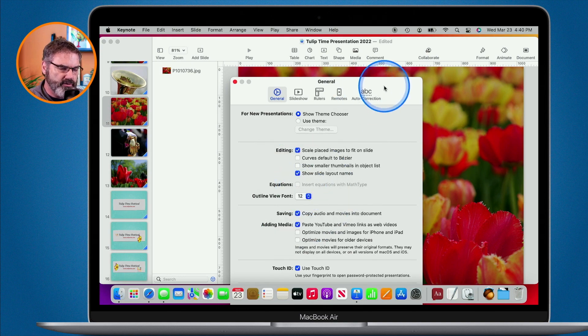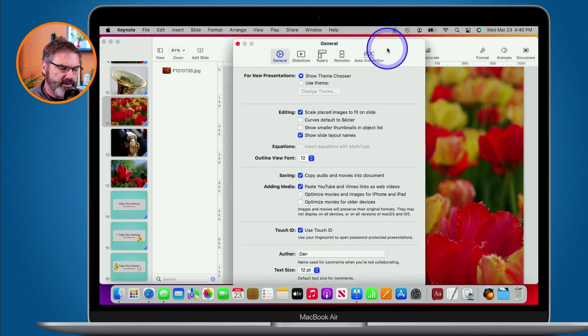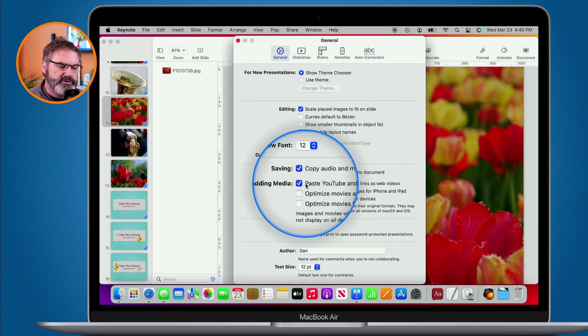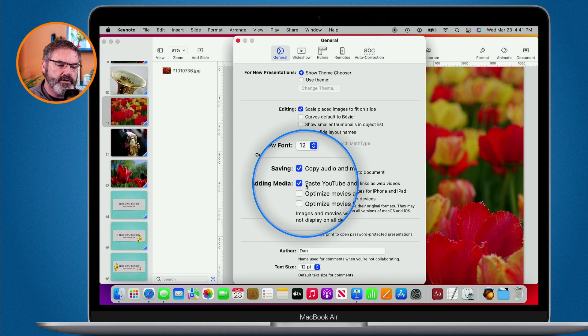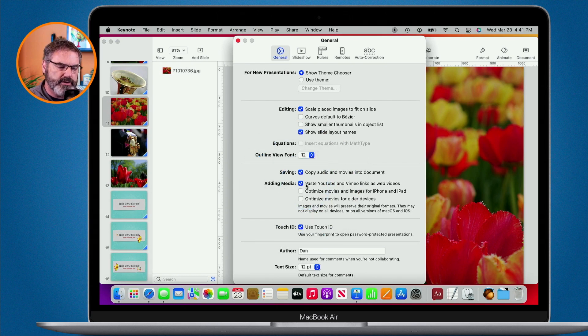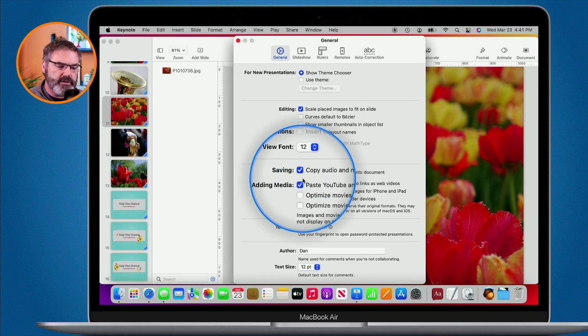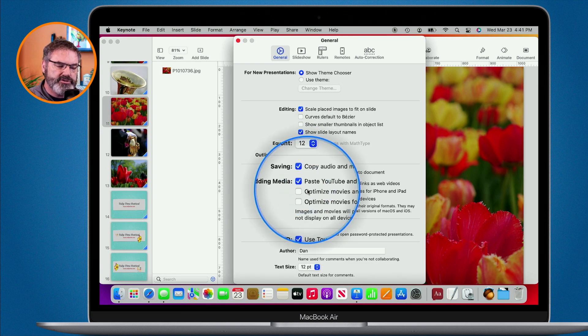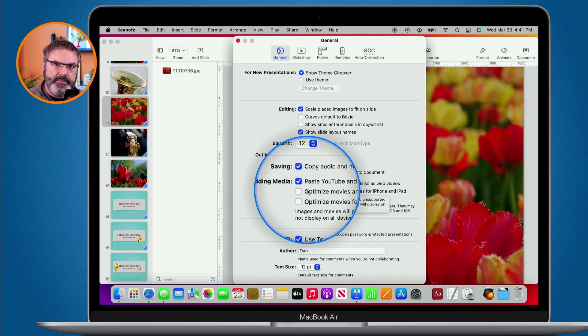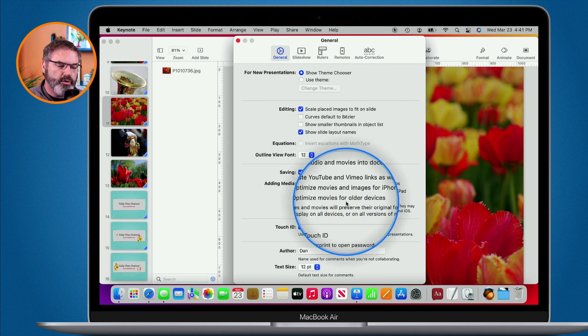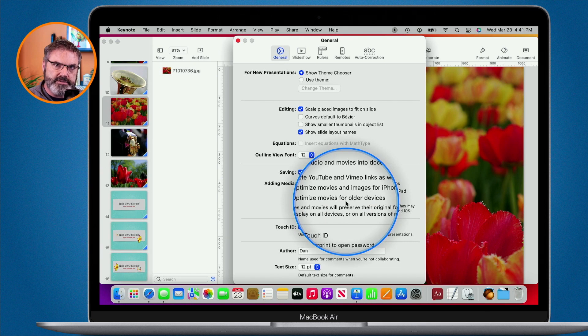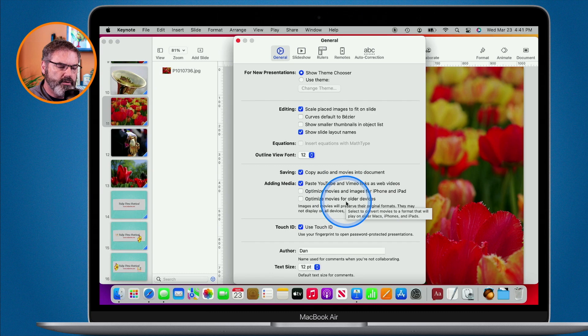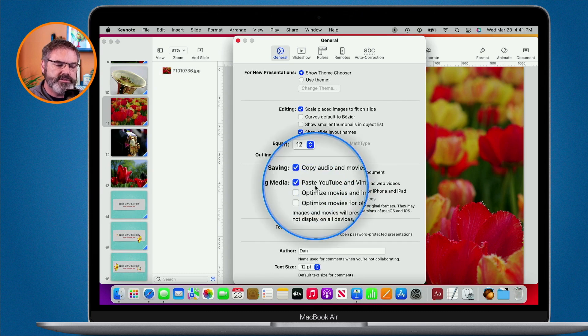I'm going to go back to normal size here. I can show the slide layout names and then we can also set what our outline view font is. Below that, we can set what happens when we save and the slide has audio and movies in it. Is it going to save it with the document? By default, this is checked on. We can also have it optimize our movies for the iPad and iPhone automatically, as well as for older devices. And when you paste something in from YouTube or Vimeo, we can have it automatically paste as web videos.